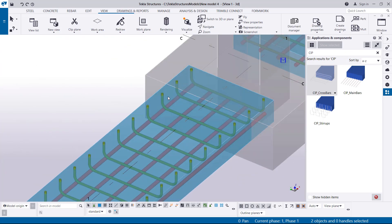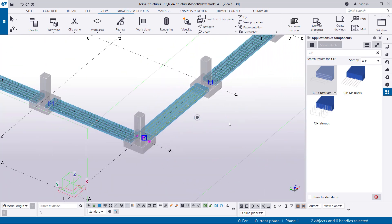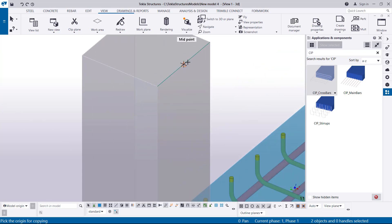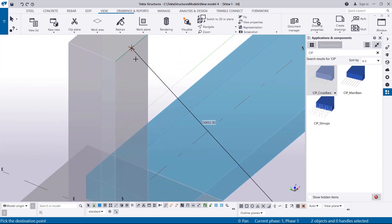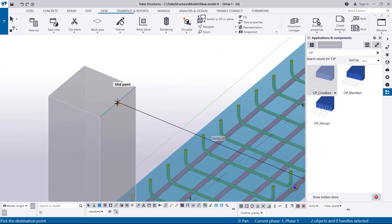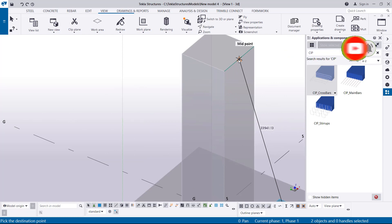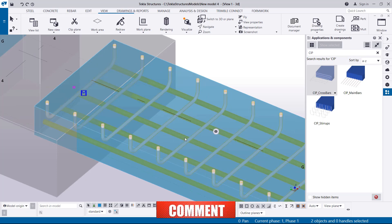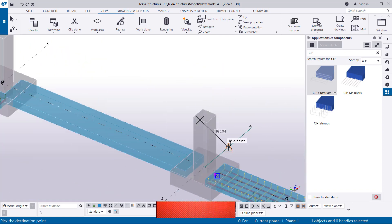Now I'm going to select this component as well — press Control, select it, right-click and come to Copy. I want to copy from this point, matching it with the corresponding point on the other side. I'll place it here, and move all the way to the next location, placing another one there, then continue doing the same along the foundation.